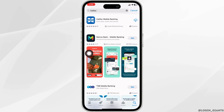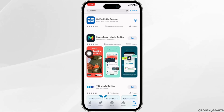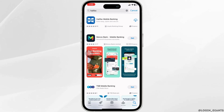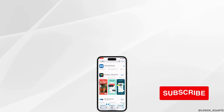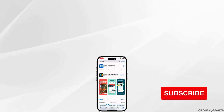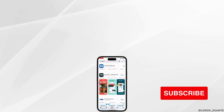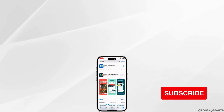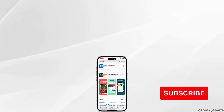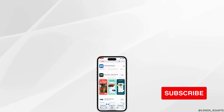Applying these solutions, your problem will be fixed. So this is how you can fix Halifax mobile banking app not working. If you find this video helpful, don't forget to like, share, and subscribe. Thank you.